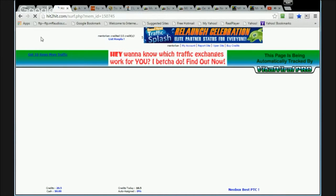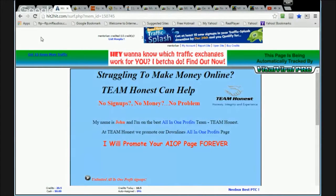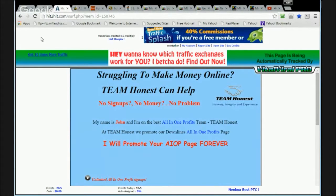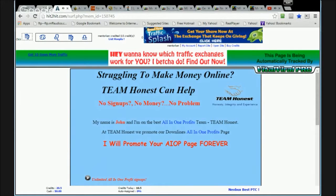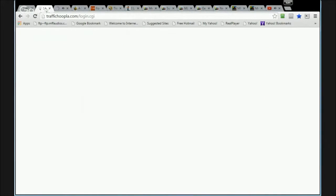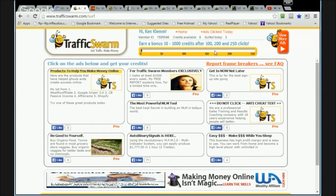Now here's what a lot of people do: they'll surf more than one exchange at a time and have different ones opened up in different tabs. This is kind of cool because that way you can be earning credits on different sites all at once.